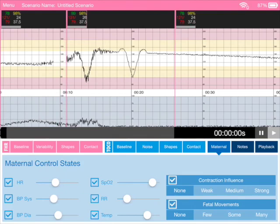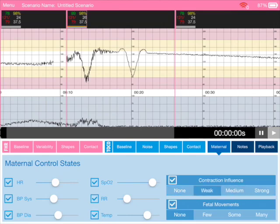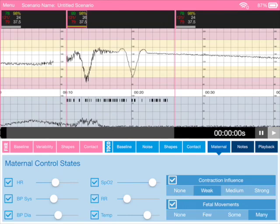And as a contraction comes along, you may want it to have a strong influence on the heart rate or a medium or a weak influence. We can add in fetal movements as well by just doing that.